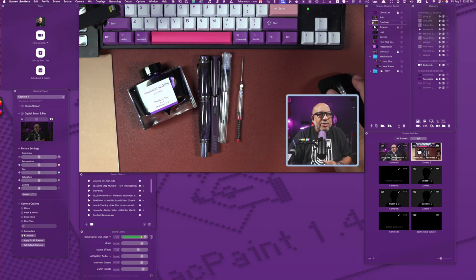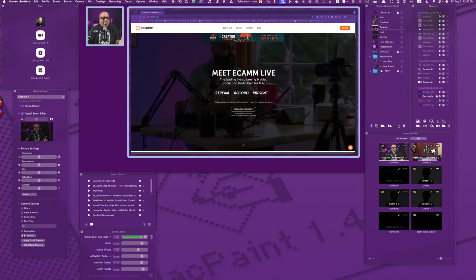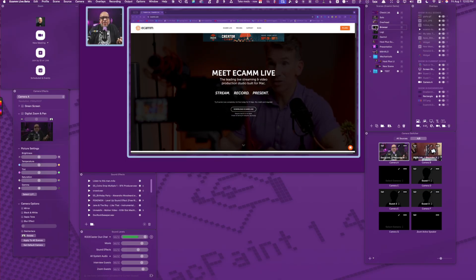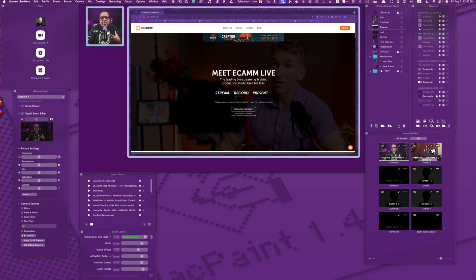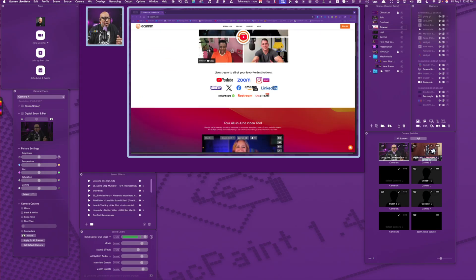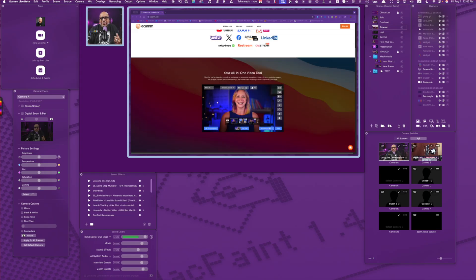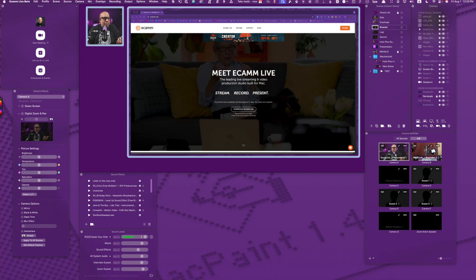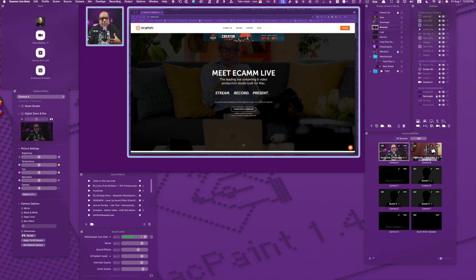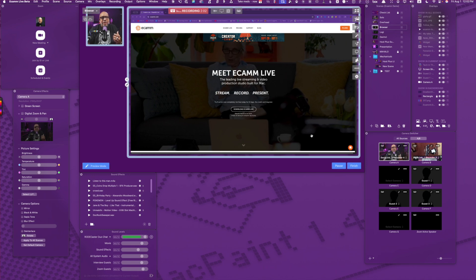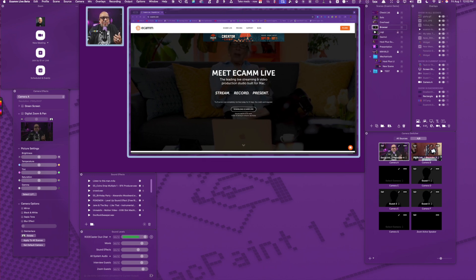One of my other scenes could be something like the browser scene. I want to introduce you to Ecamm Live, so I can show you a browser while it is in its purest form — I can scroll the pages, go to new pages, and so forth, and give you that opportunity.